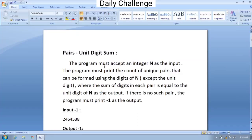In today's daily challenge we have to accept an integer n as the input. The program must print the count of unique pairs that can be formed using the digits of n, except the unit digit, where the sum of digits in each pair is equal to the unit digit of n. If there is no such pair, the program must print minus 1 as the output.